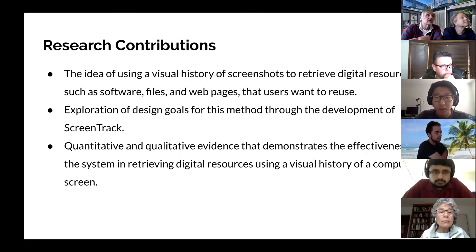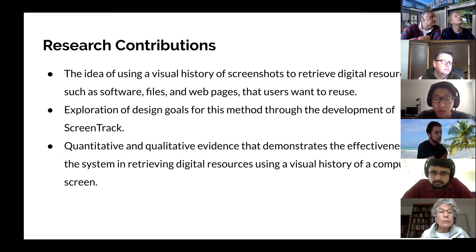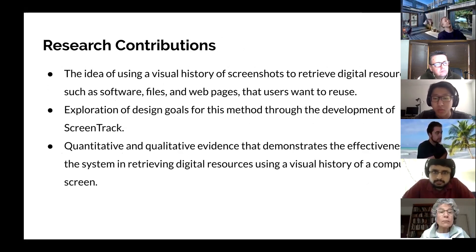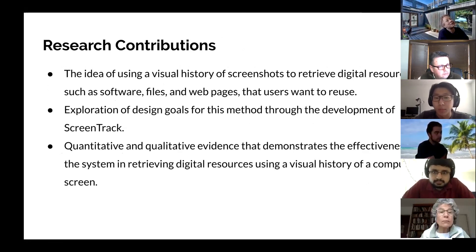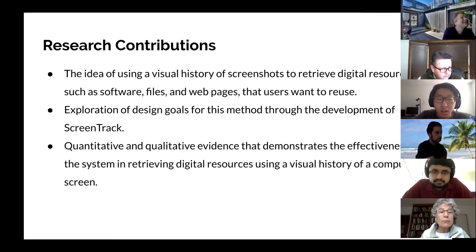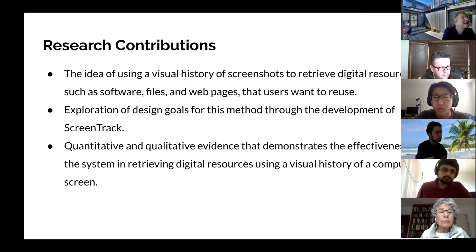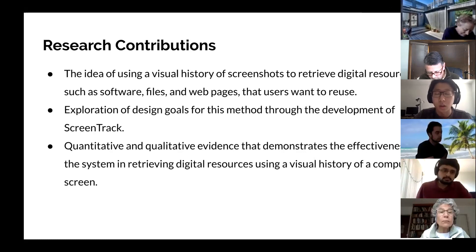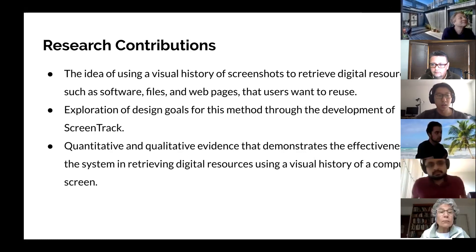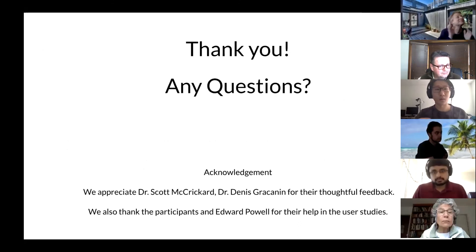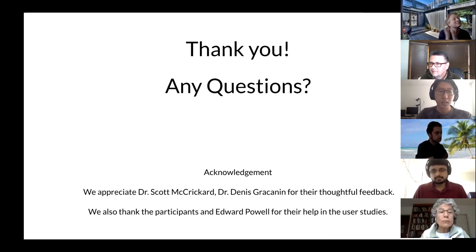The research contributions of our paper are: we provide the idea of using visual history to help people retrieve digital resources like documents, local files, or web pages; we designed and developed an application called ScreenTrack to achieve our design goals; and we used both quantitative and qualitative evidence to demonstrate the effectiveness of our system, ScreenTrack. That's all — thank you. Do you have any questions?